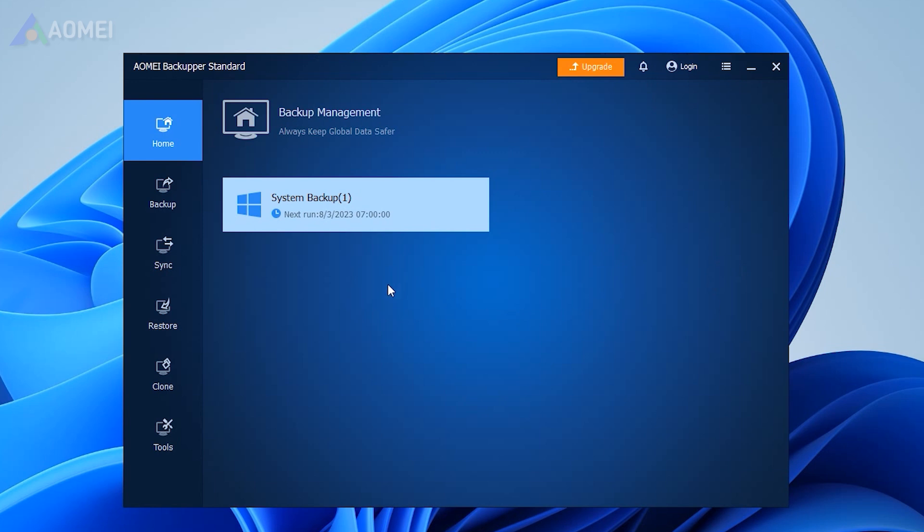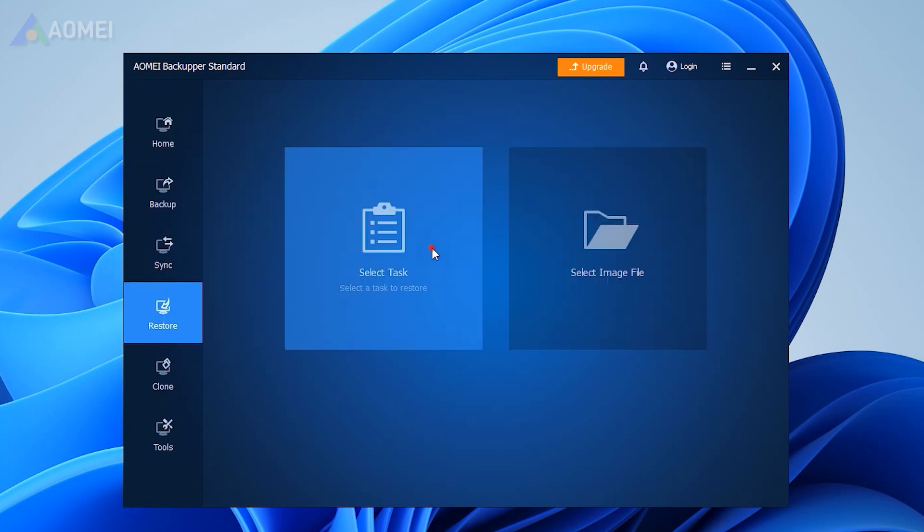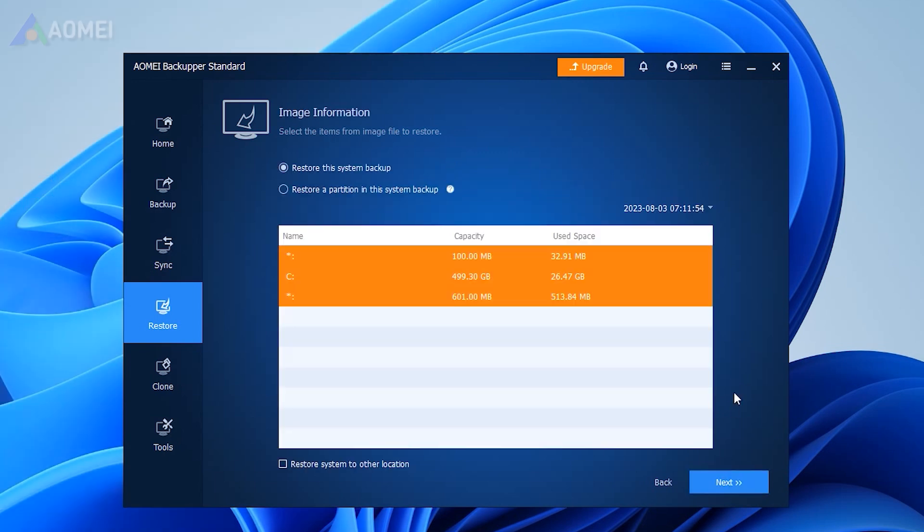After the backup image is created, you can turn to the Restore tab to restore your system when you need it. Of course, it is highly suggested to store another copy of the image files on your external devices in case this one gets lost if the computer crashes.